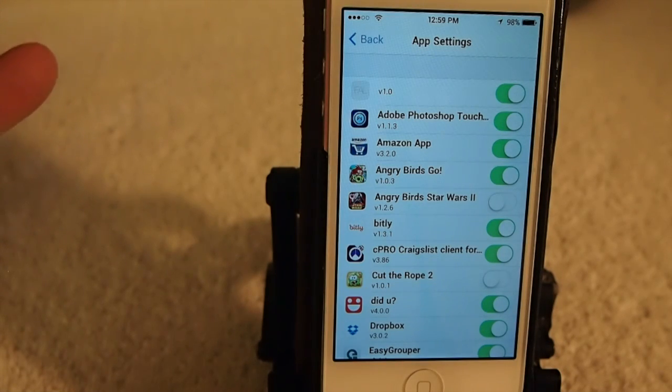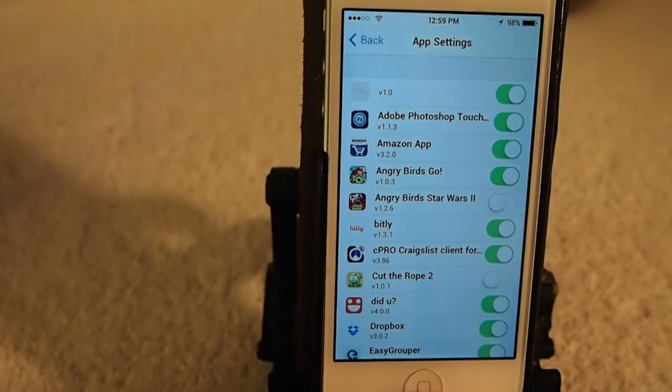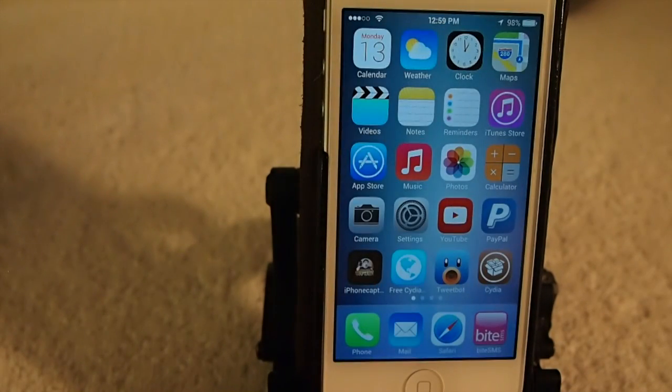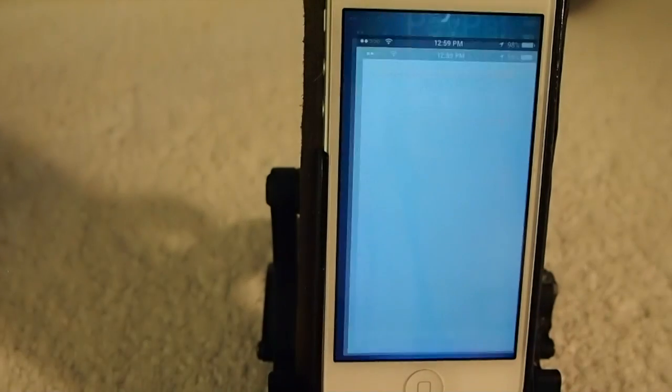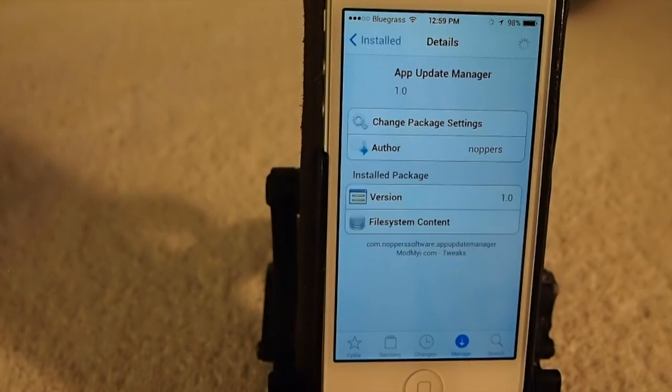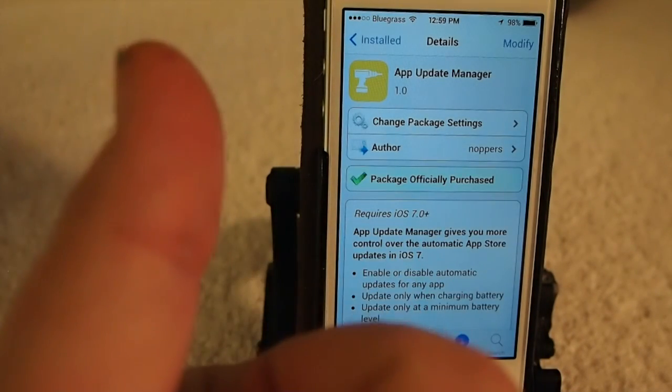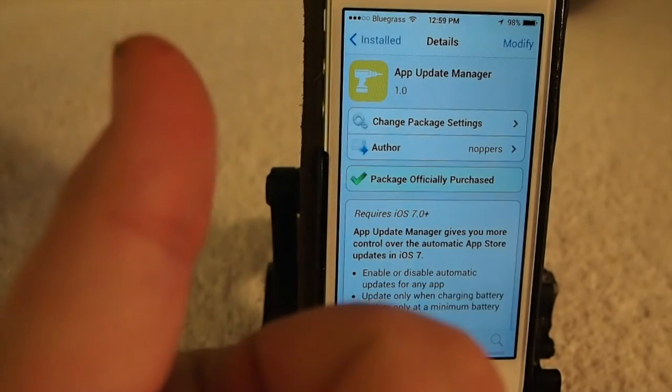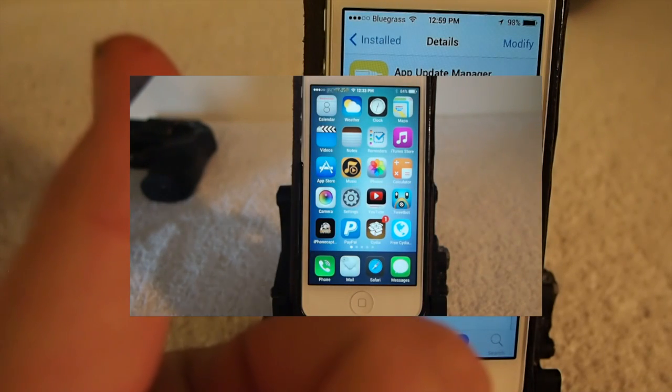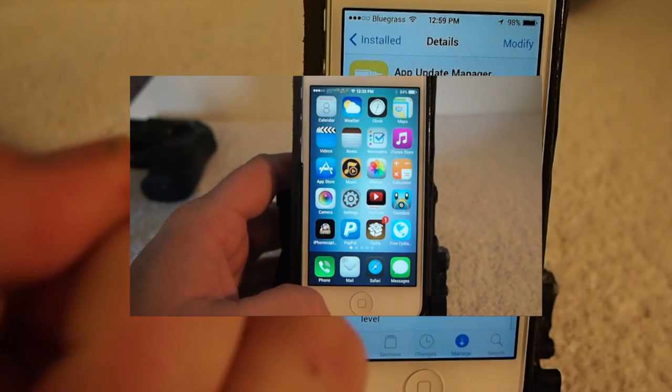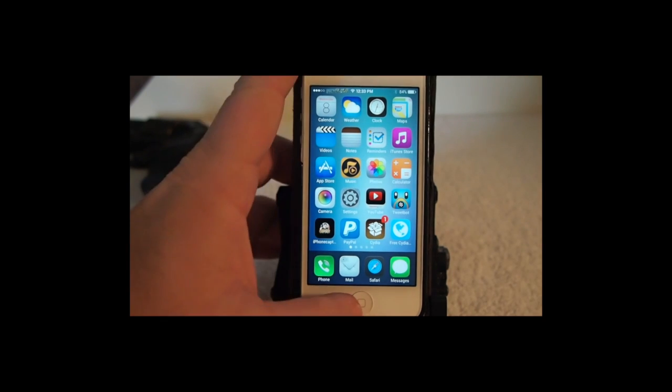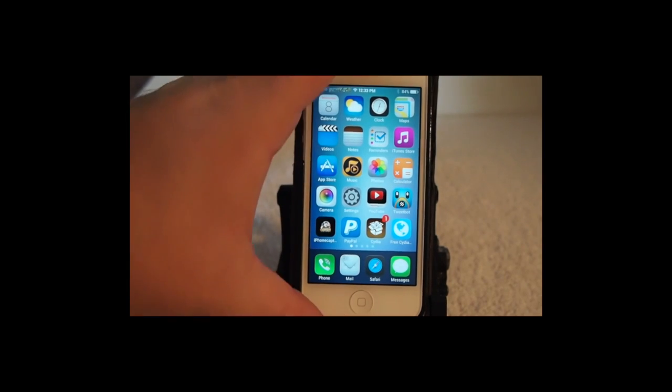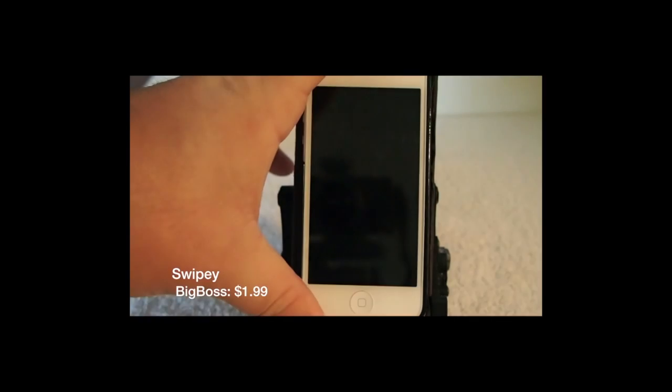I hope you enjoyed the video. Like I said, you can get it in Mod My i for 99 cents. Please leave us a thumbs up and hit that subscribe button if you like these kind of videos. We do them almost every day, so keep coming back. And today we're going to be looking at the top 10 tweaks for the week.